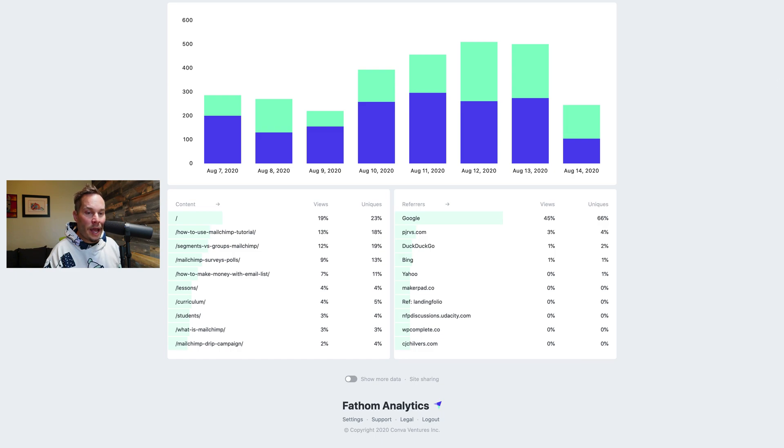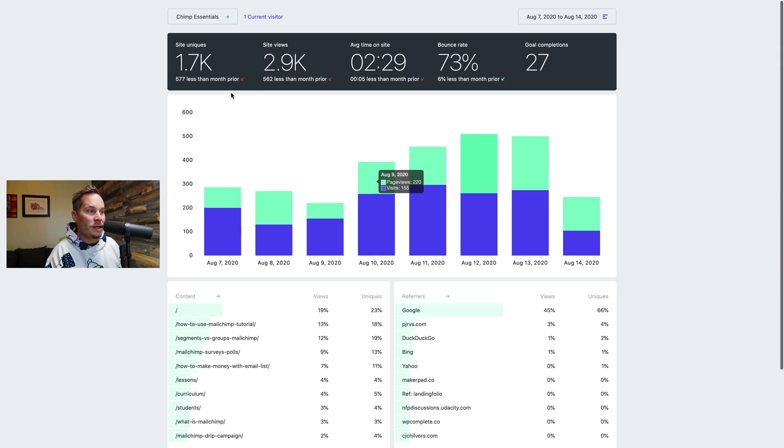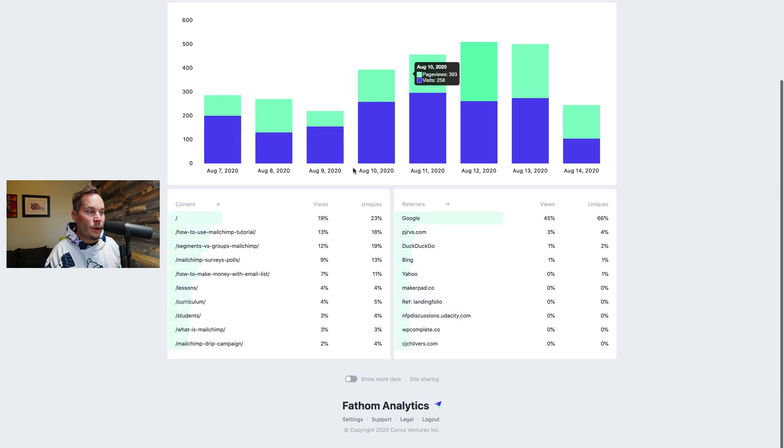Next up we have the ability to show more or less data. So with Fathom we always wanted it to be simple and its simplest form is this screen. You see totals, graph, content, referrers.